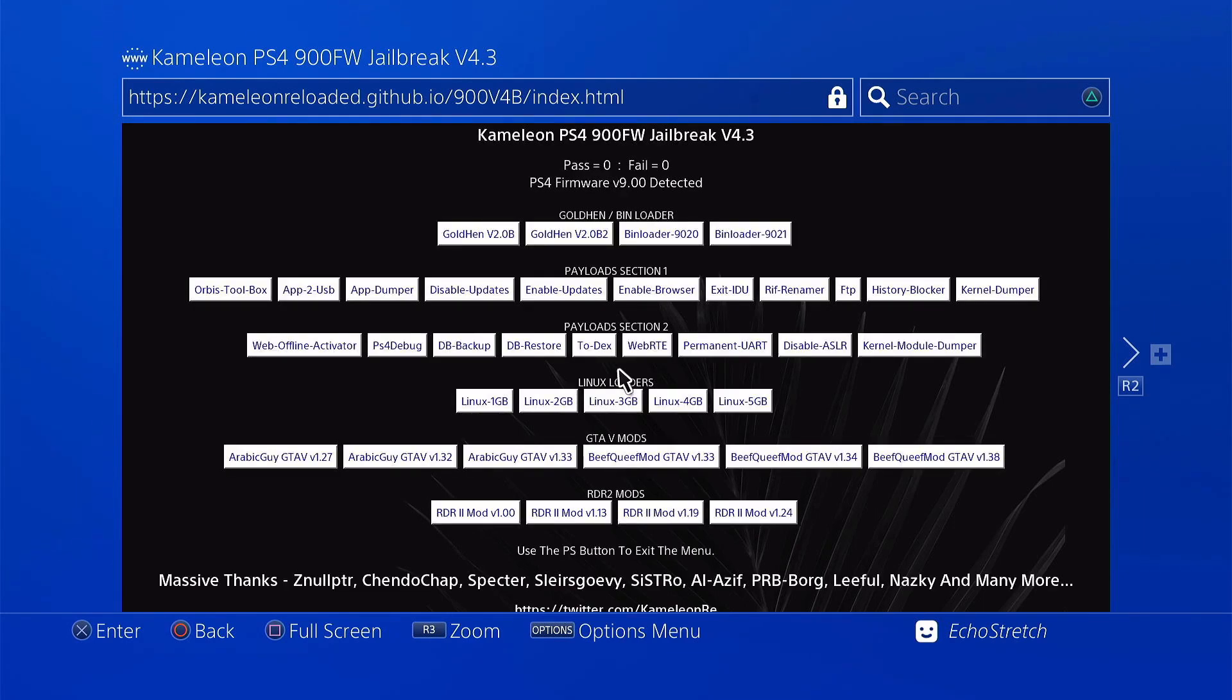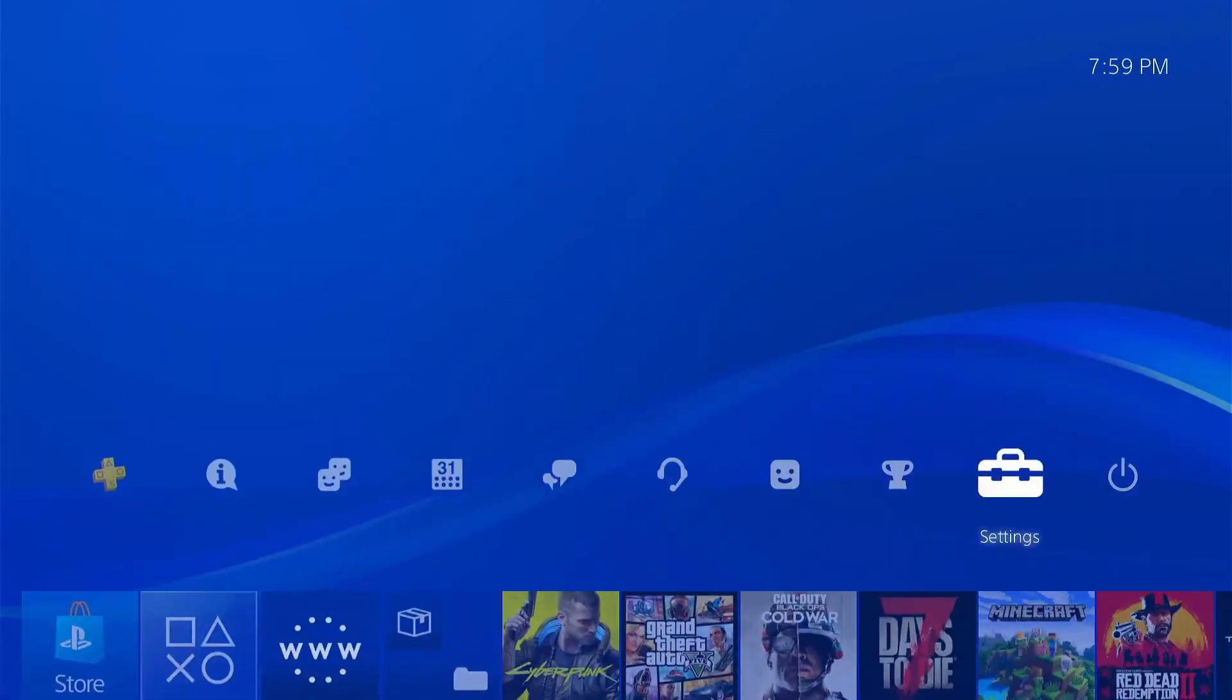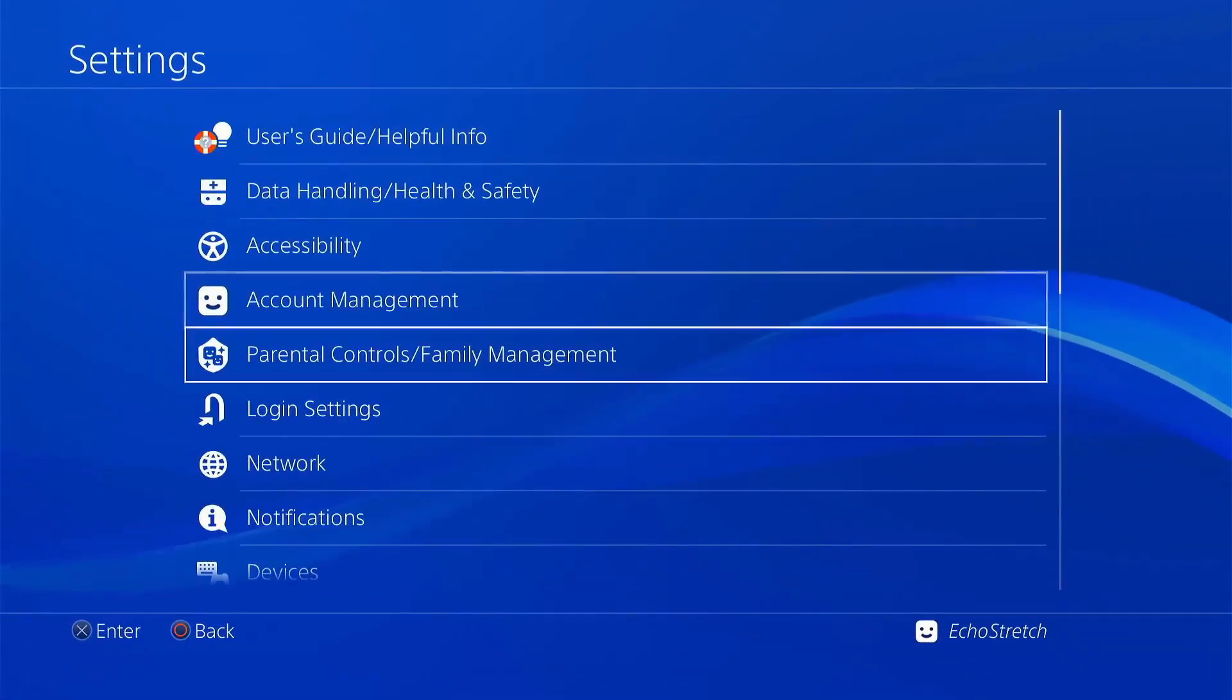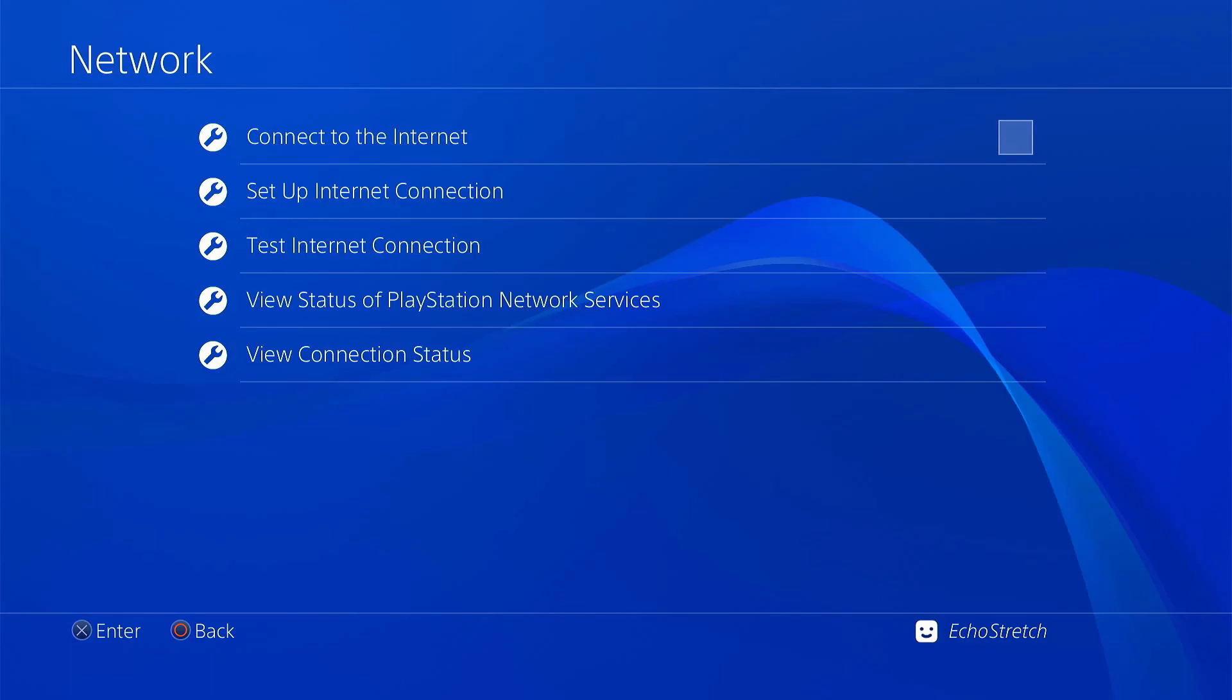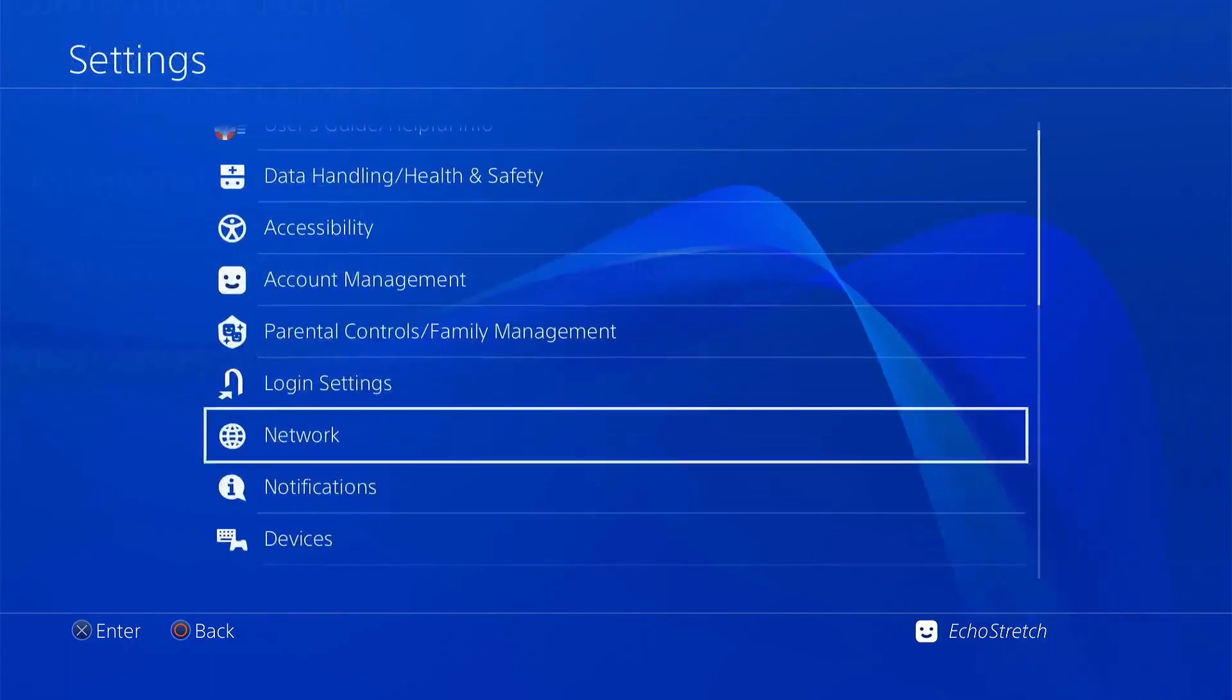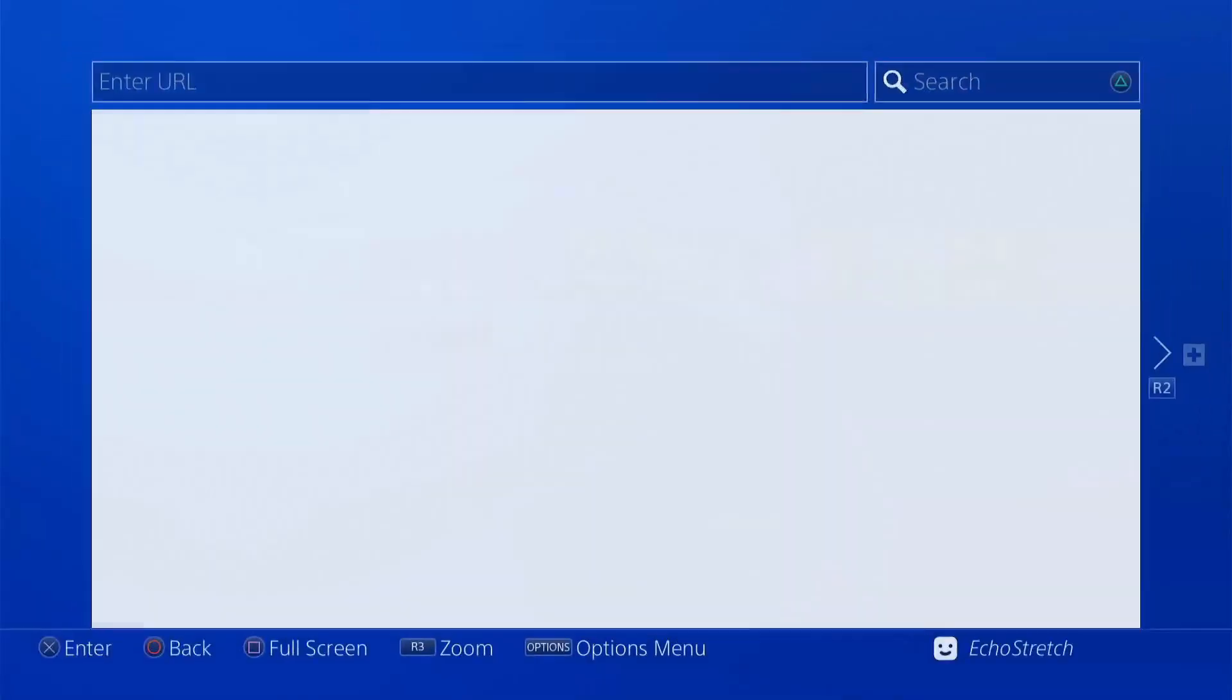So we're going to go ahead and disconnect from the internet here. We'll just go ahead and hit our PlayStation button, go over to settings, go to network and uncheck connect to the internet. Go ahead and back out of there and launch our browser again.